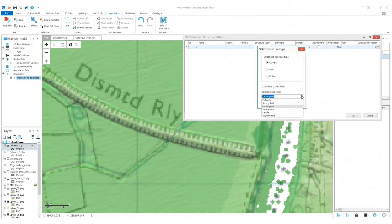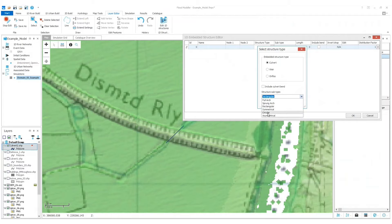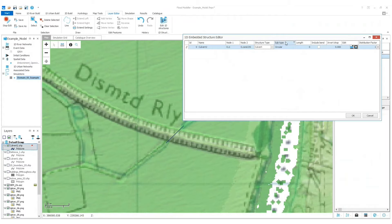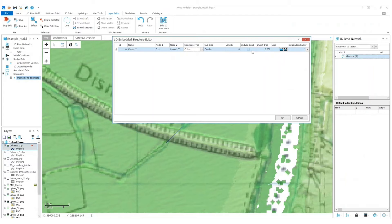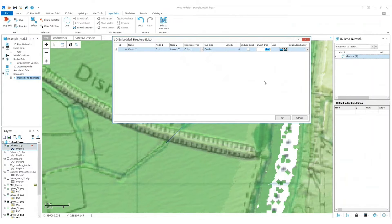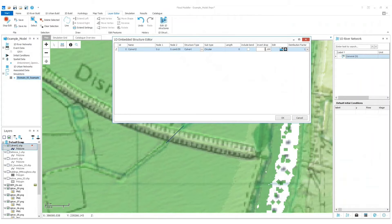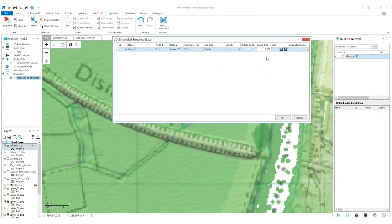There's a range of types of culvert you can select from in the dropdown here, but I'm going to pick circular. I'm not going to include a bend, I don't think it does bend. And I think there's a drop of, let's say for example's sake, a drop of one. If you put minus there it's actually going to have a positive gradient, so let's change that back.